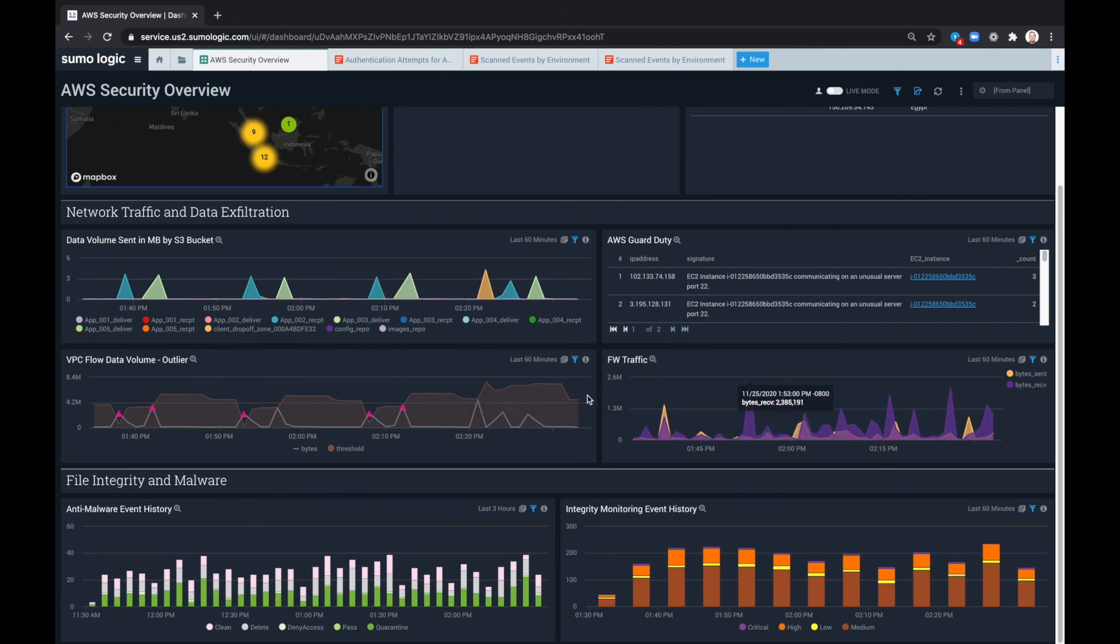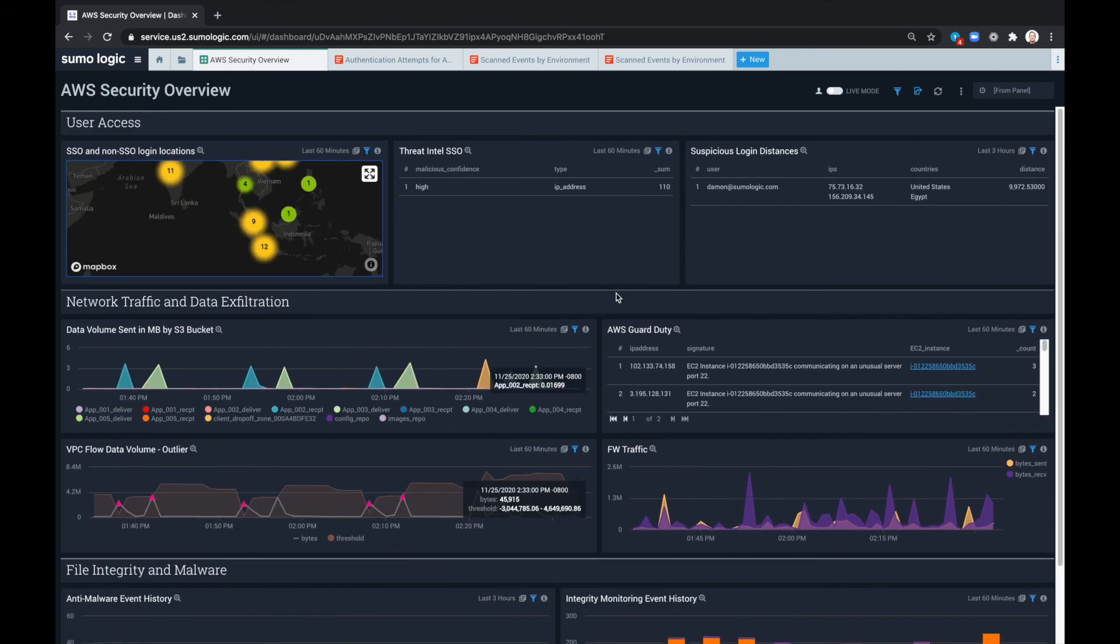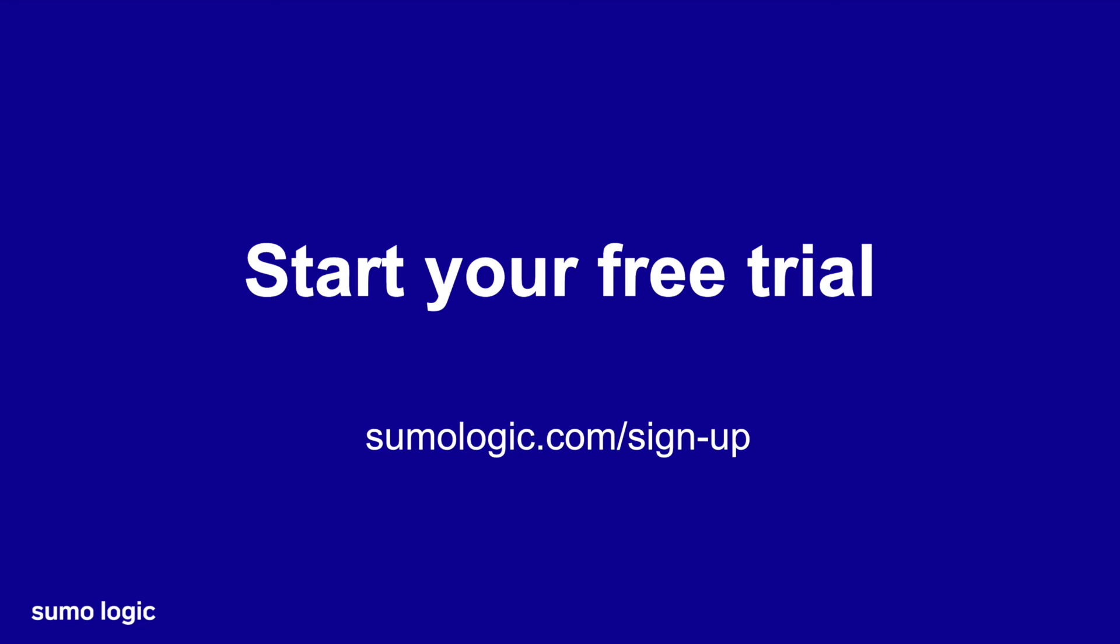And we can follow up in more detail as things progress. To sign up for a free trial, visit sumologic.com slash sign dash up.